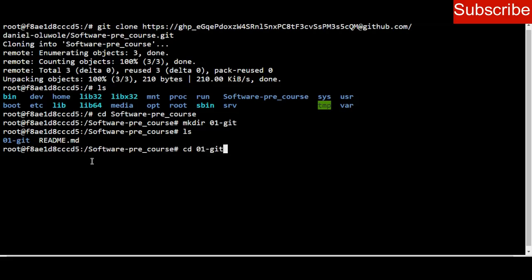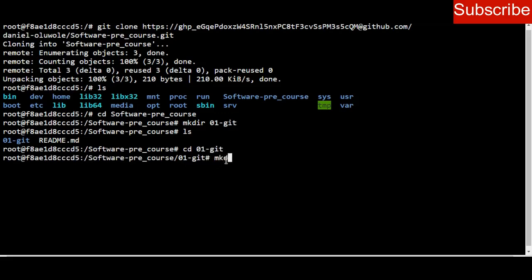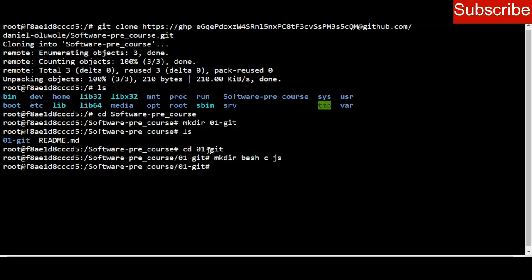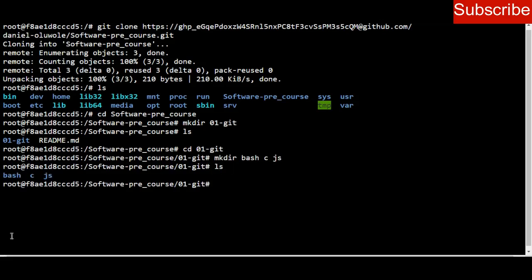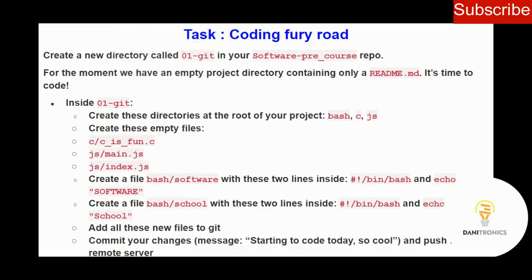I'm now inside the directory and I create the new directories: mkdir bash, C, and JS. To be sure those directories have been created, I list the contents and I can see all three directories — bash, C, and JS.